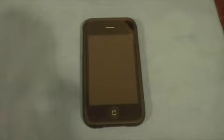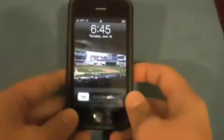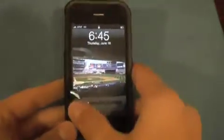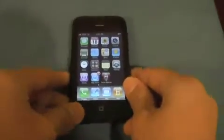Hey everyone, how's it going? This is an overview of the new iPhone OS 3.0. So let's get started right away. Here we have the unlock screen — nothing different there, just slide to unlock.